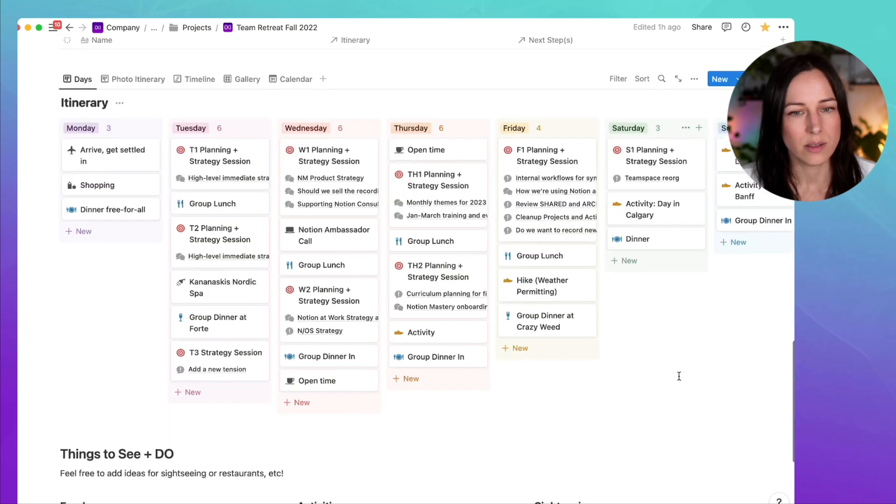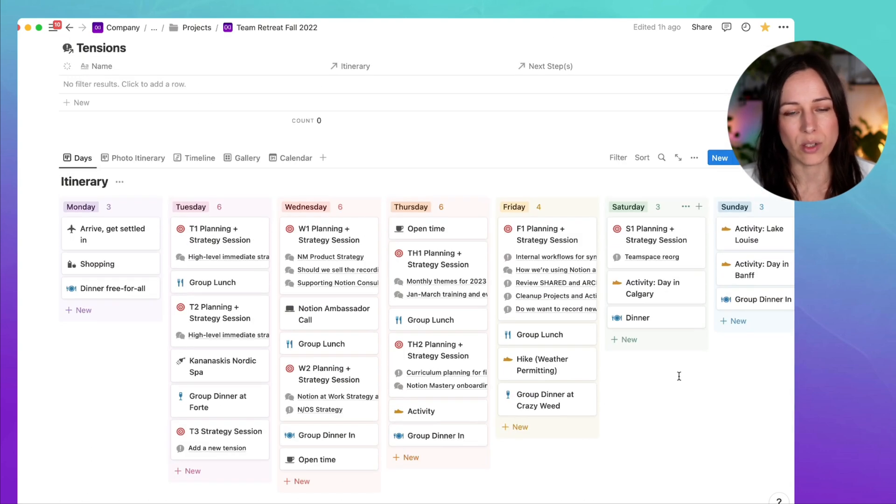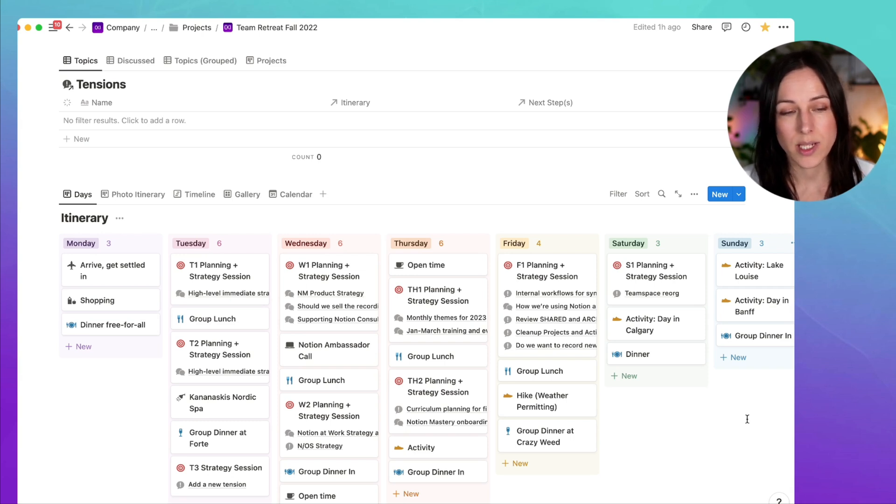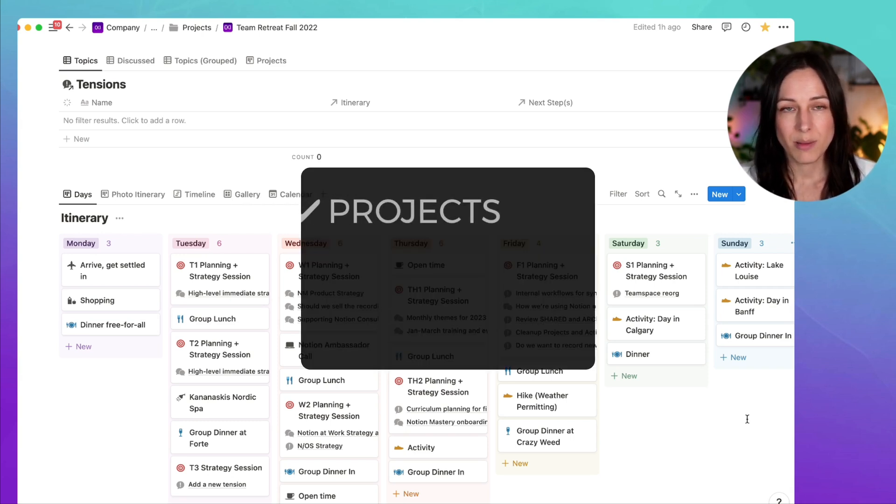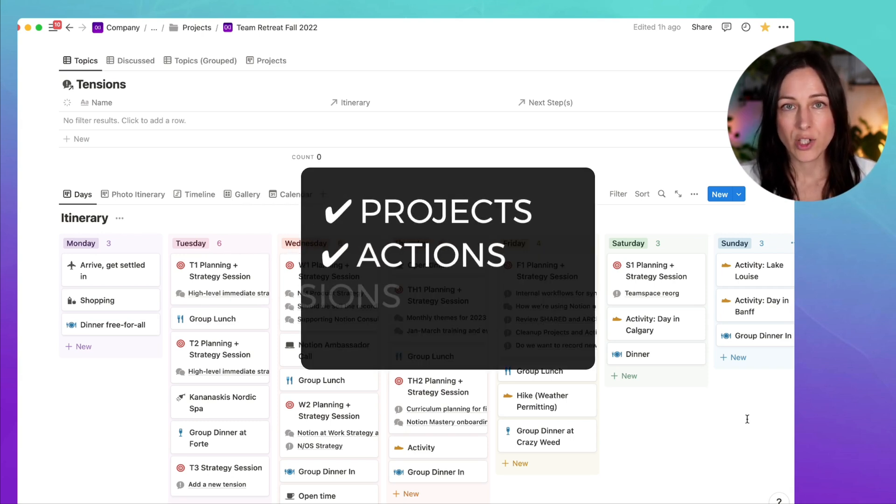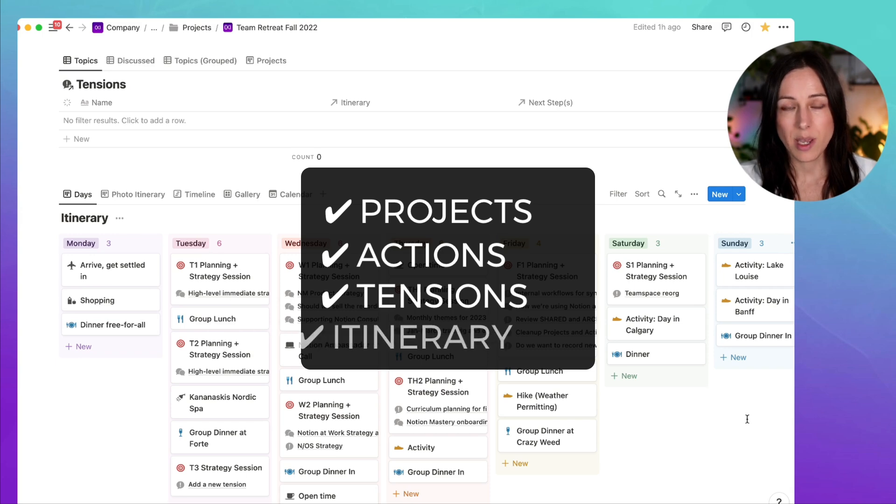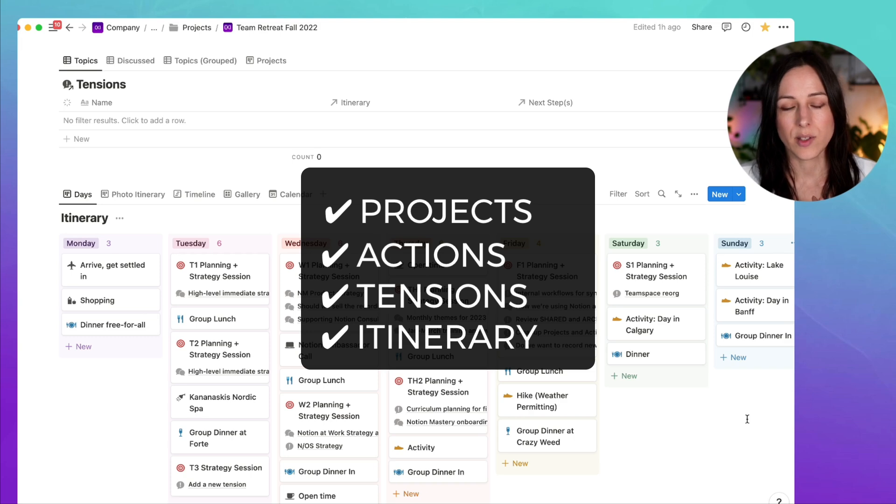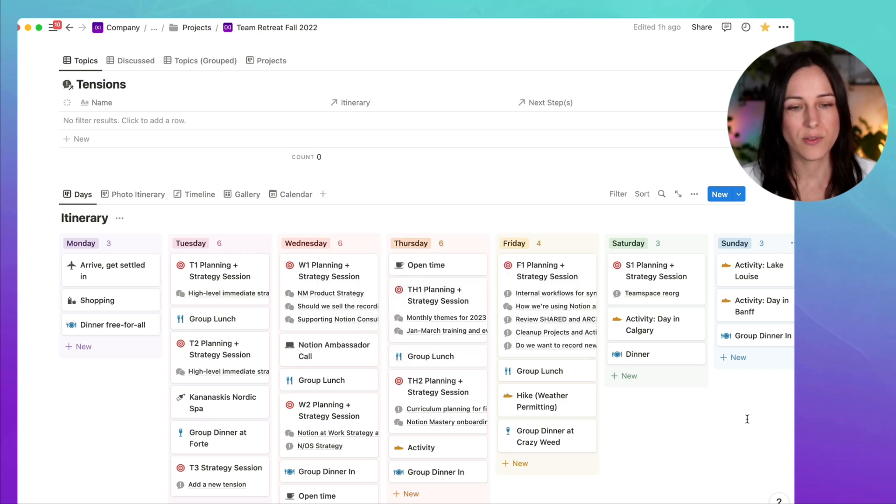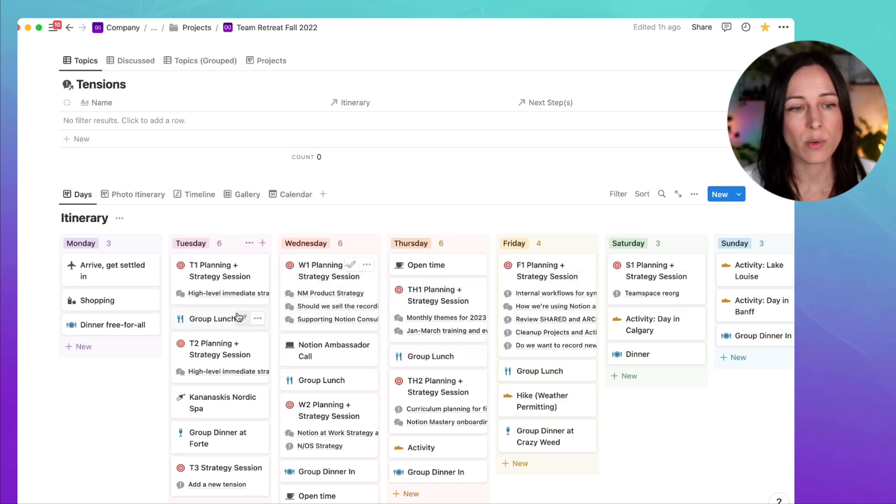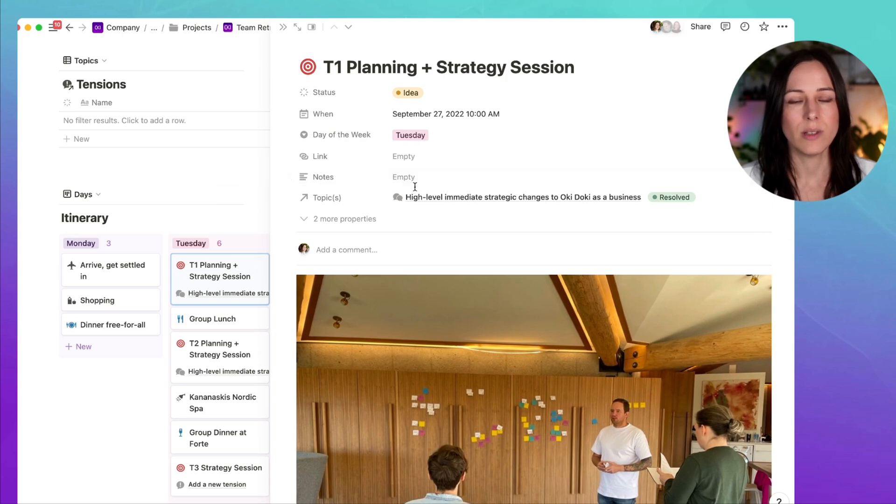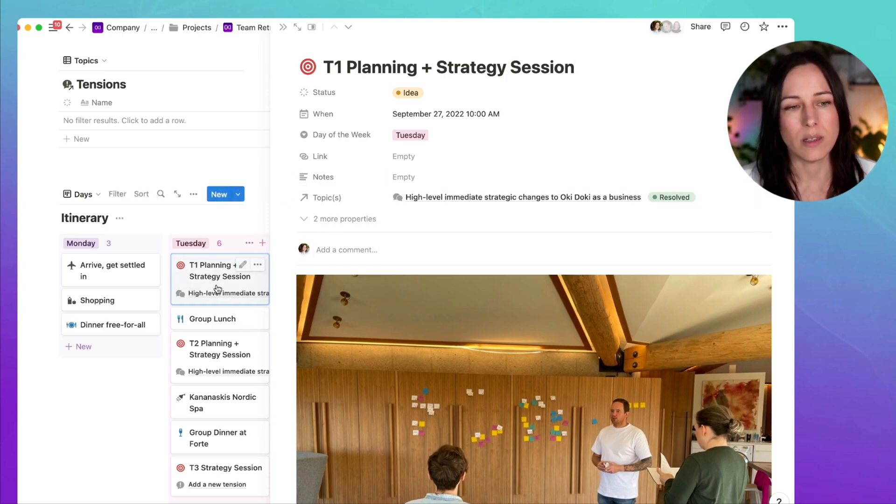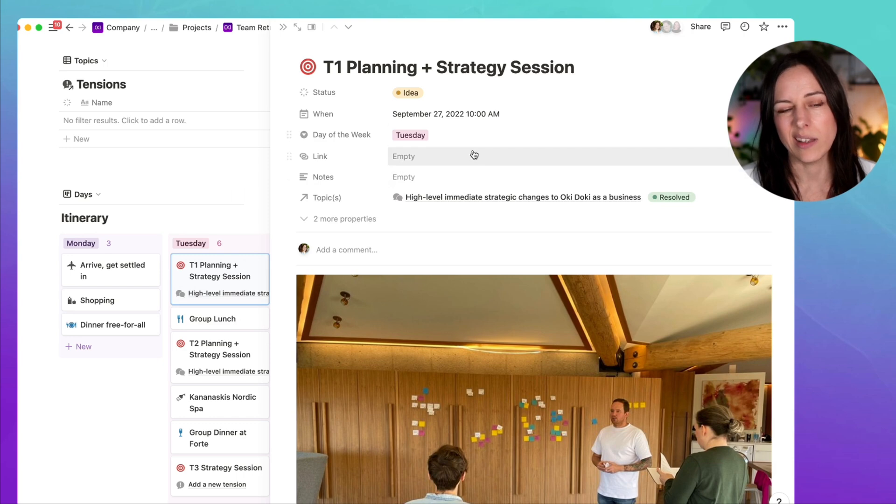So there you have it, it's four databases working together: the projects database, actions for all next steps, tensions for all discussions, and a simple itinerary board view that is custom just for this event. And then we can always remove that relation after the event is complete, because we don't need that permanent relation between the itinerary and the tensions database.